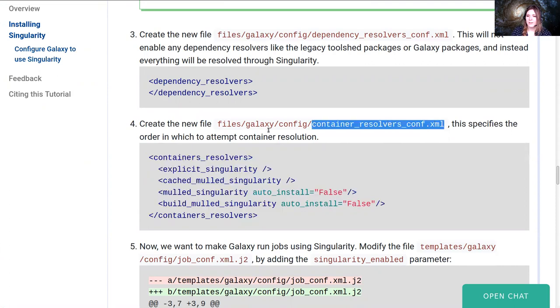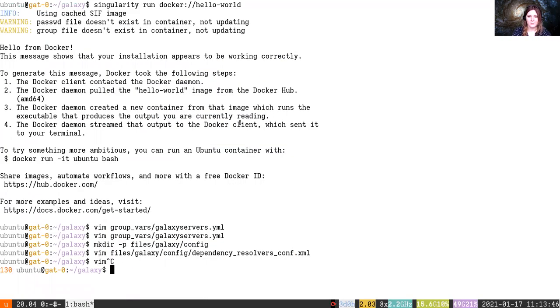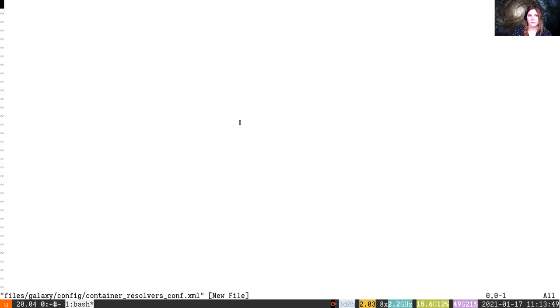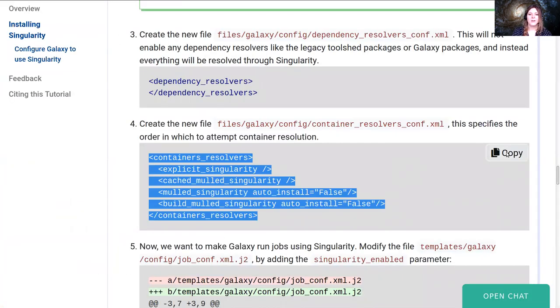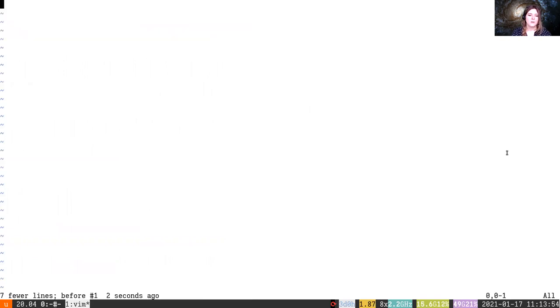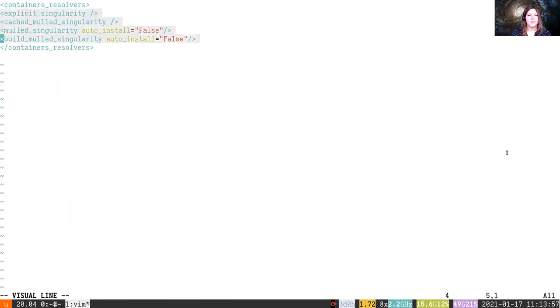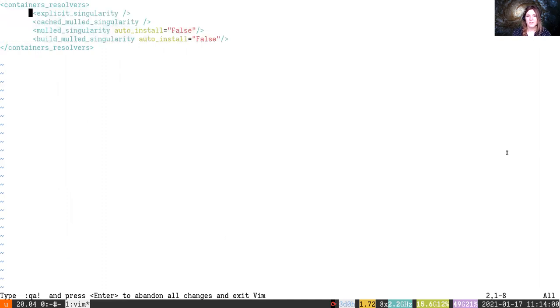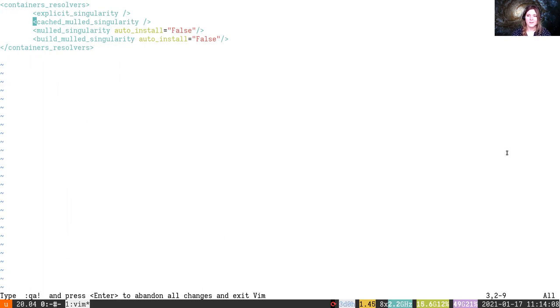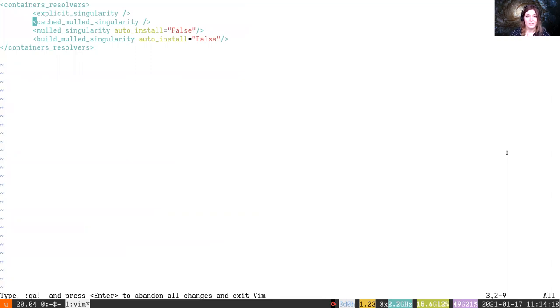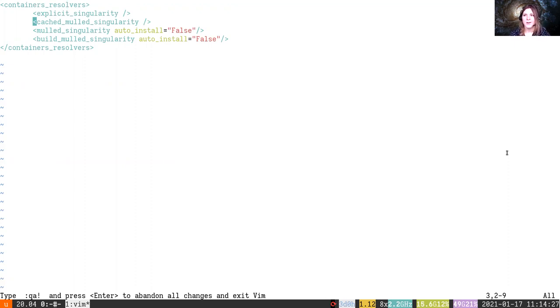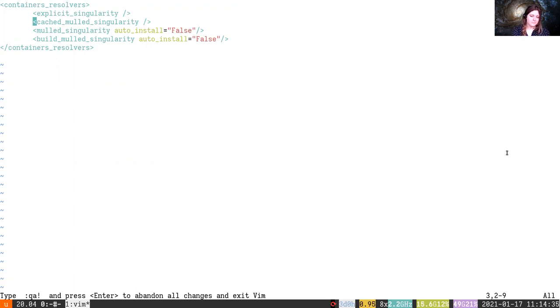So we need to create this file, the files/galaxy/config/container_resolvers.conf, and in there we're going to paste these contents. What this says is first we will try and resolve it through an explicit Singularity resolver. Does this image come directly from Singularity? If that fails, can we find it from cached mulled Singularity? Cached mulled Singularity does the mulling process that Galaxy uses for resolving packages. In the Galaxy world there are tools that sometimes have a single dependency, which is fantastic, we can just use the container that has only that dependency. But sometimes Galaxy tools need multiple dependencies, like Python and SAMtools. For those there's no easy way for us to take container one and container two and overlay them somehow.